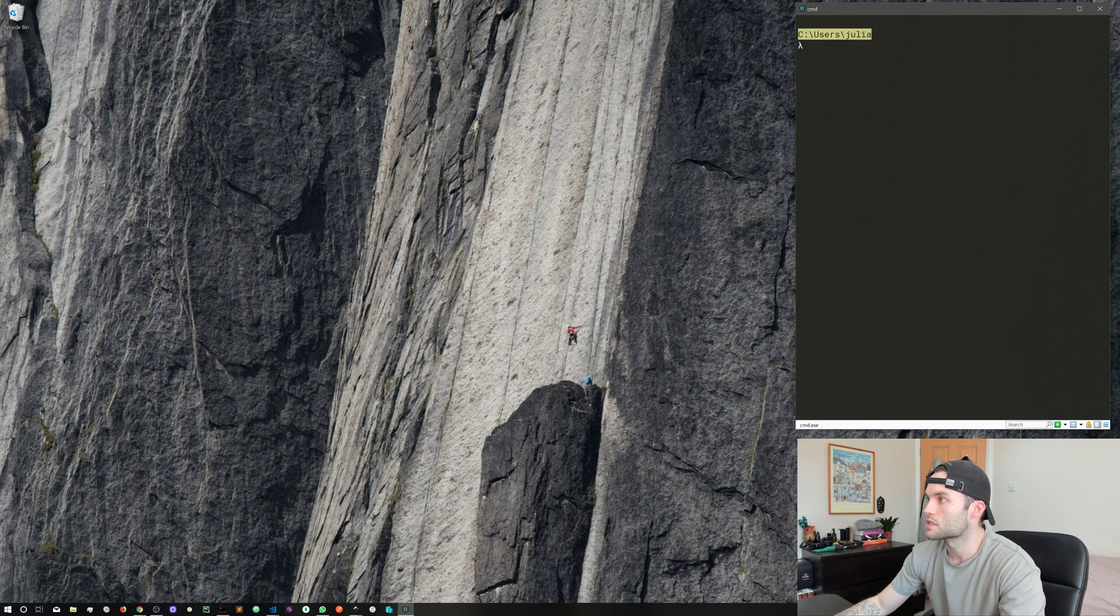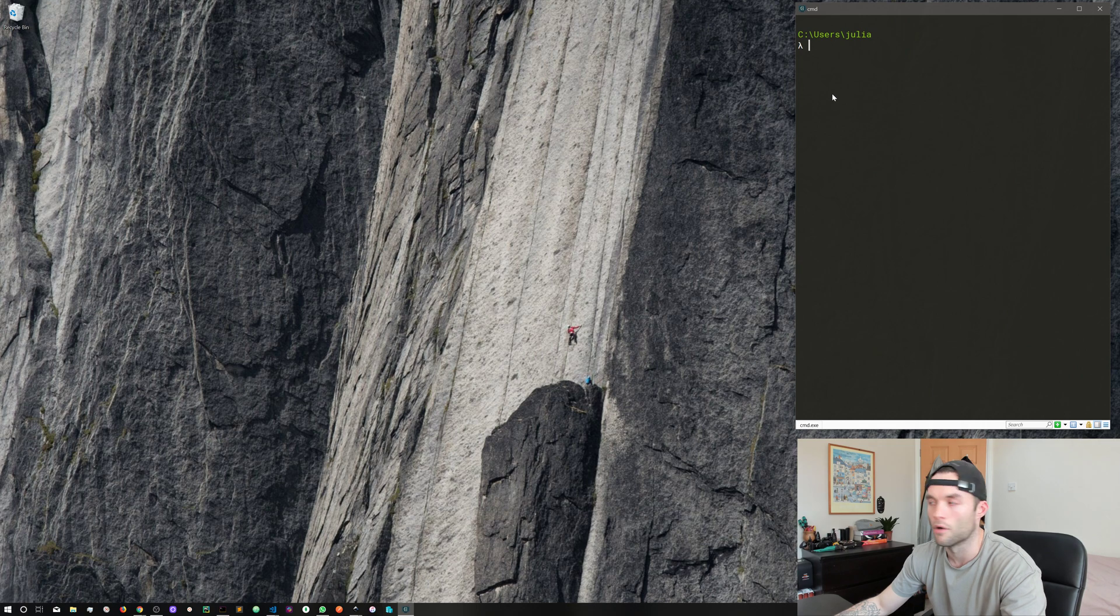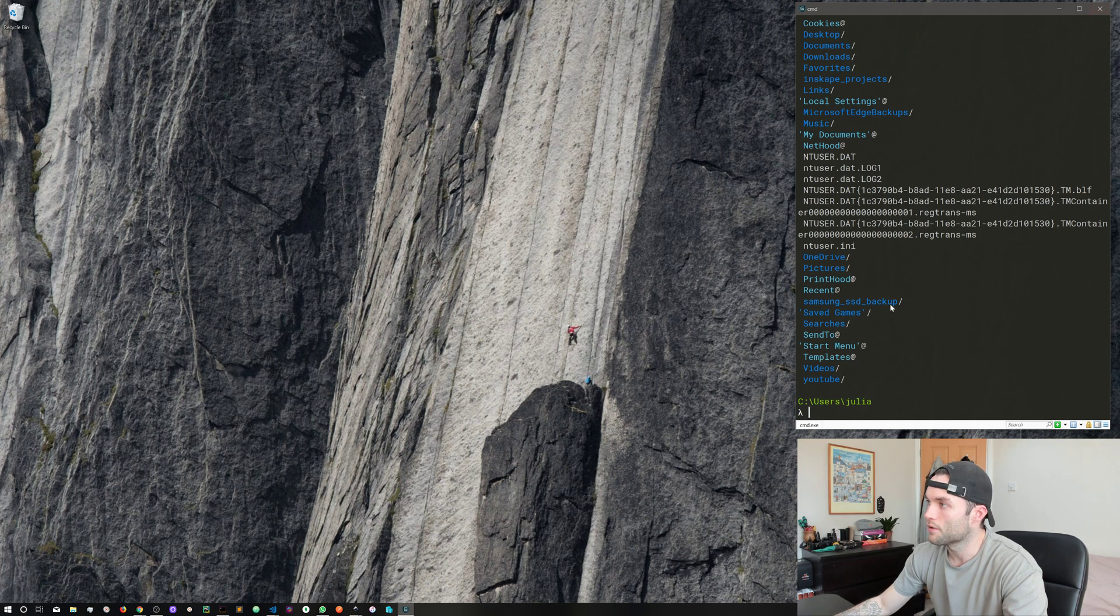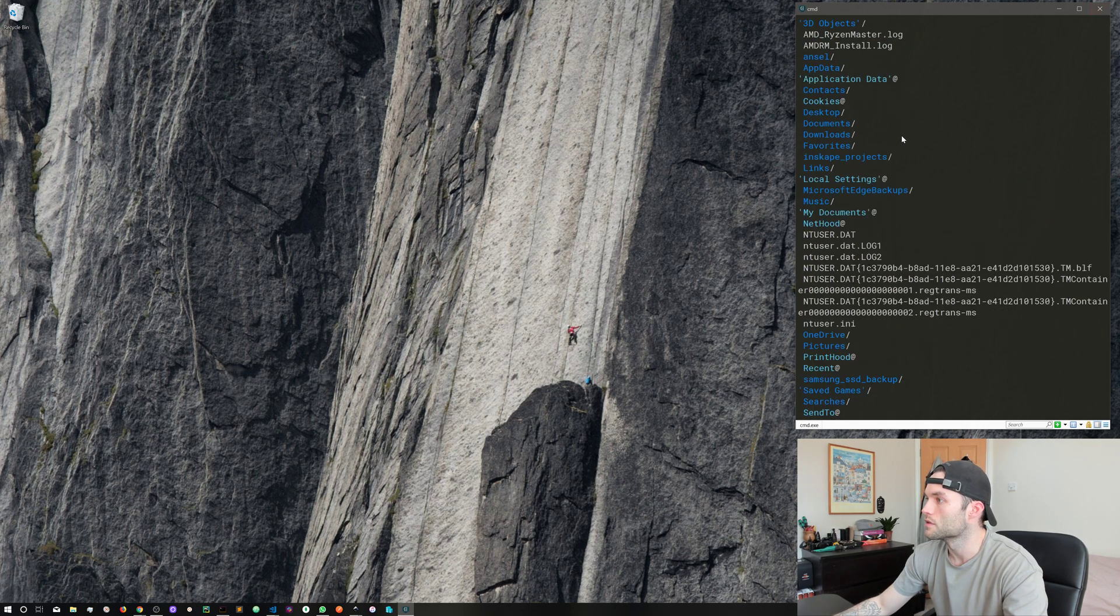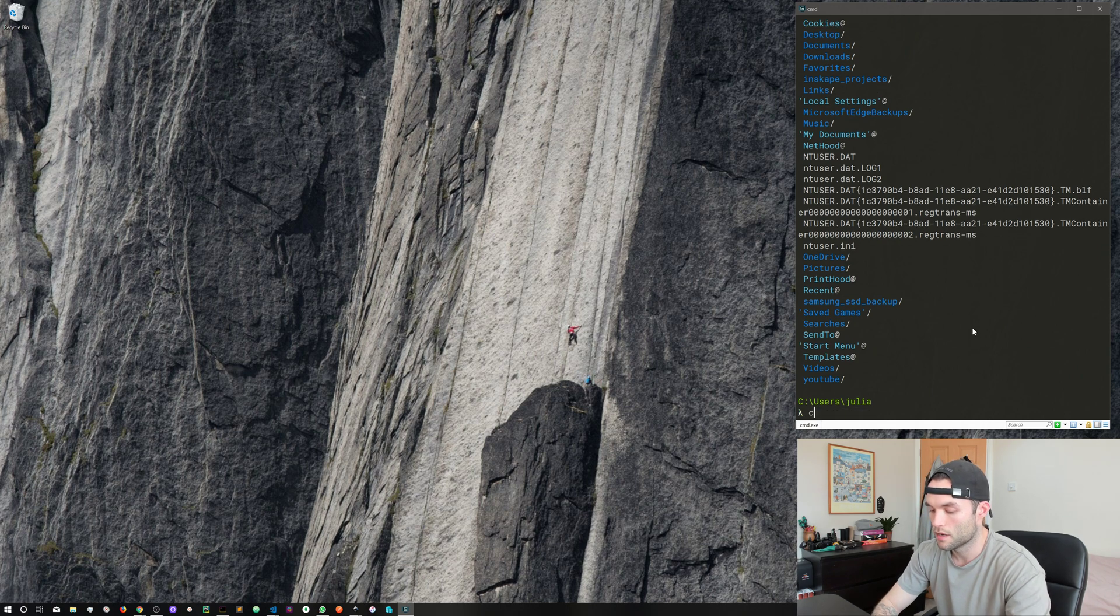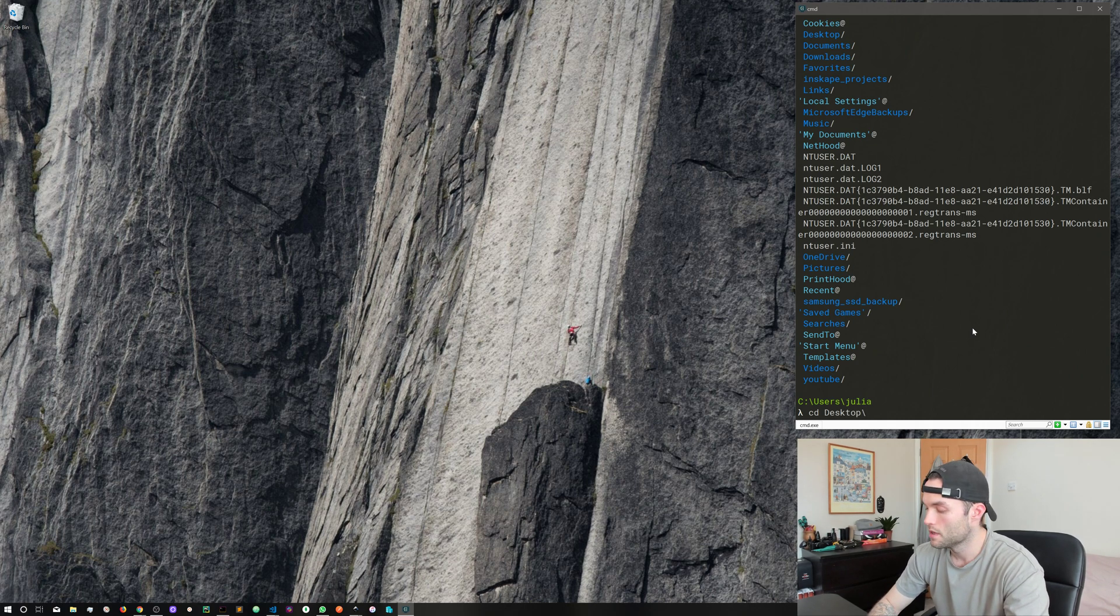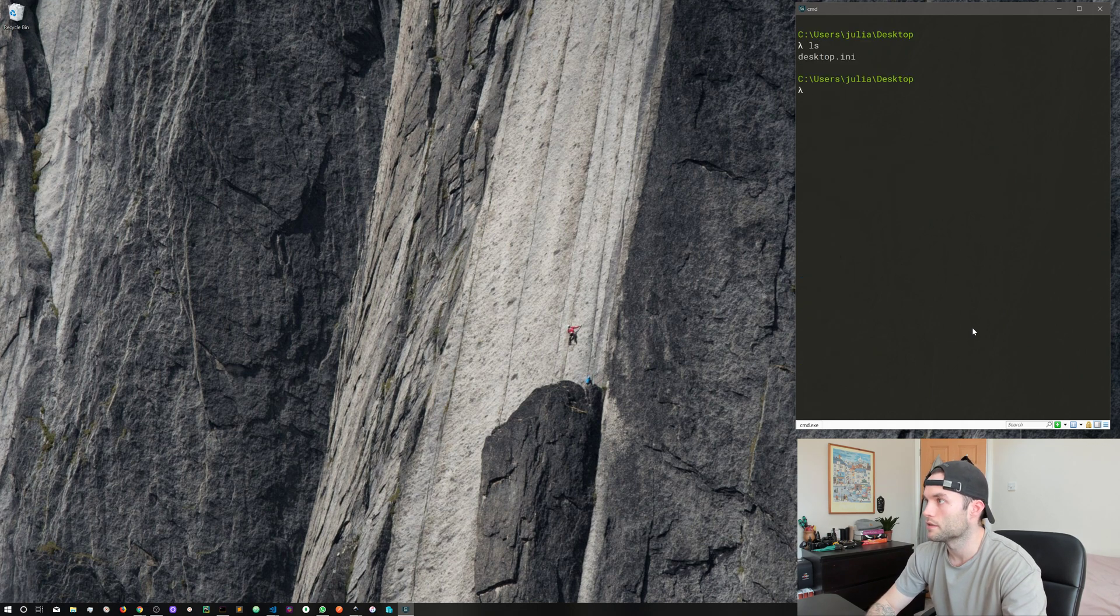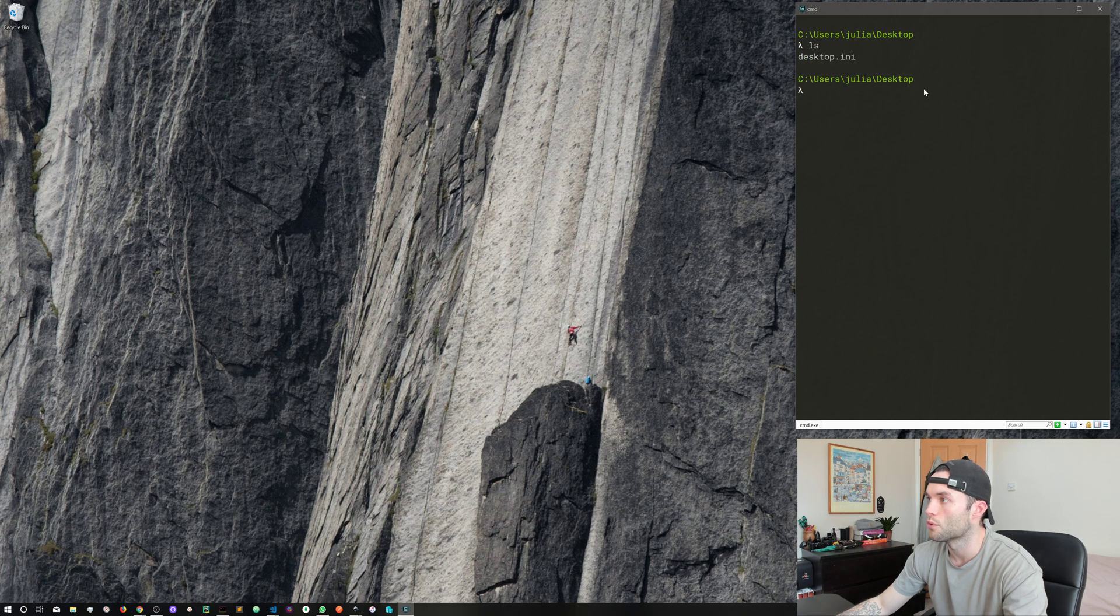You'll see here we are in the C drive slash users slash Julia. If we run the ls command, that will list out all the contents of the current directory. Let's go into our desktop, so I'm going to cd desk and then I'm going to hit tab to auto complete.